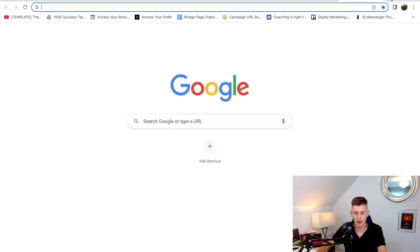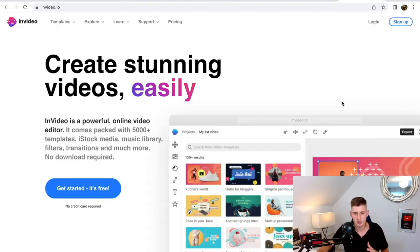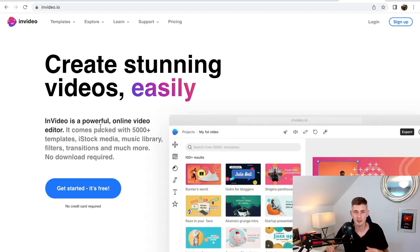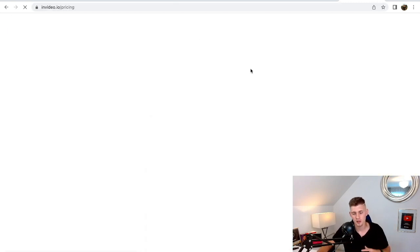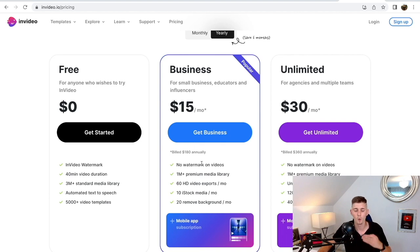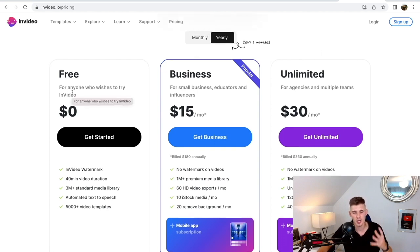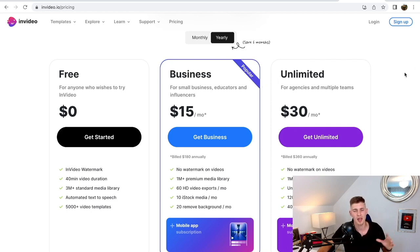The next step is to open a new tab and search 'InVideo.' InVideo is the tool we're going to use to create the awesome looking videos that we'll upload on these social media platforms. They have over 5,000 templates, royalty-free music, videos, and images — basically we can create stunning videos in a matter of minutes. When you click on their pricing plan, the business package starts at $50 per month — you get no watermarks, a 1 million premium media library, and over 60 HD video exports every single month, which means you can upload two videos every single day. You can also get started with the free plan if you want to test this strategy out, but if you want to take this seriously I recommend the business package.